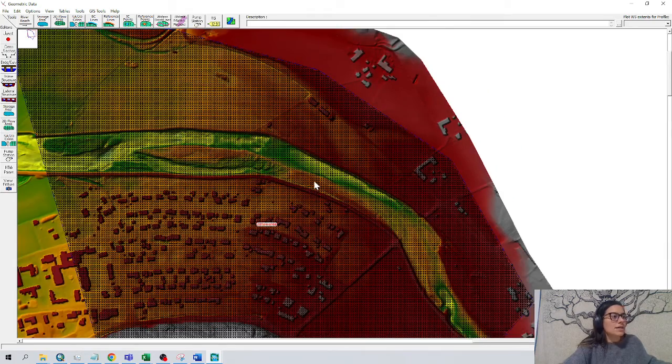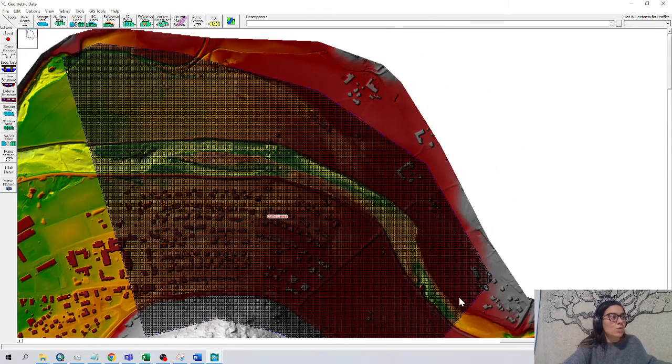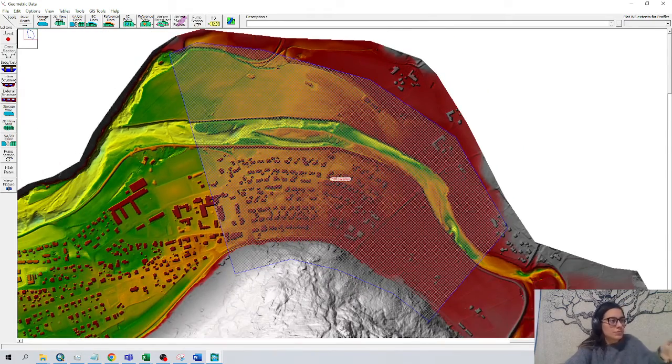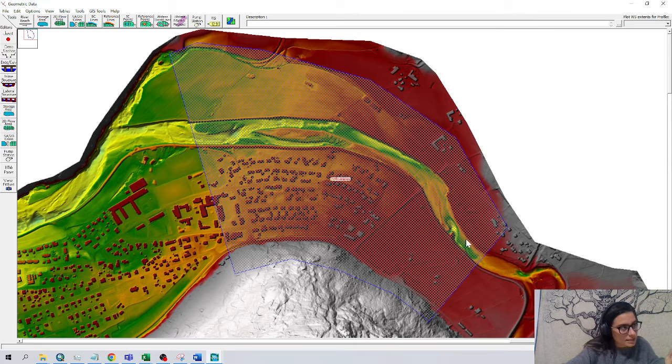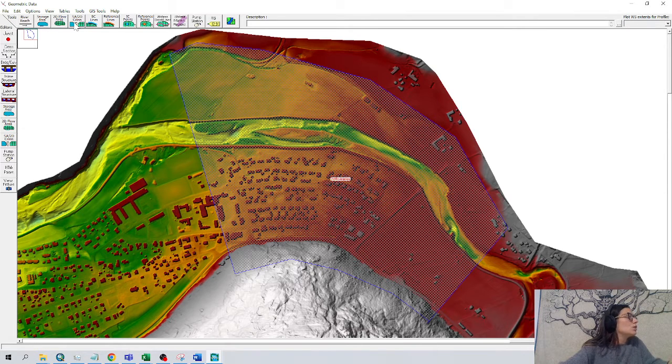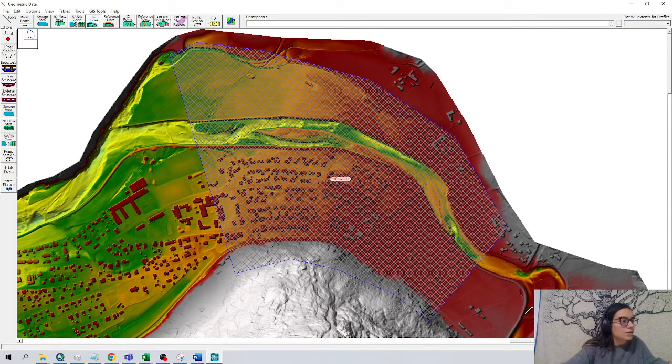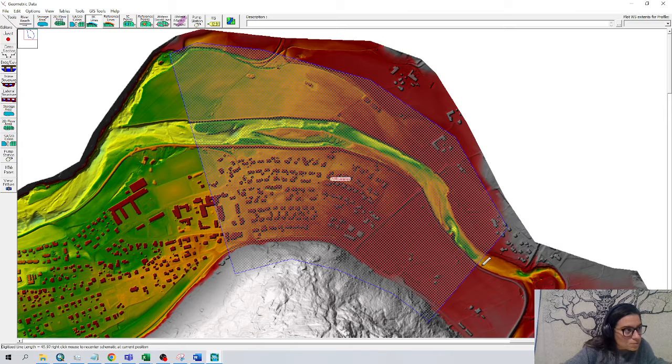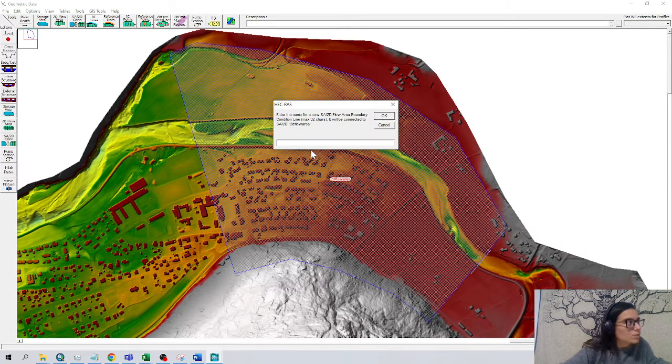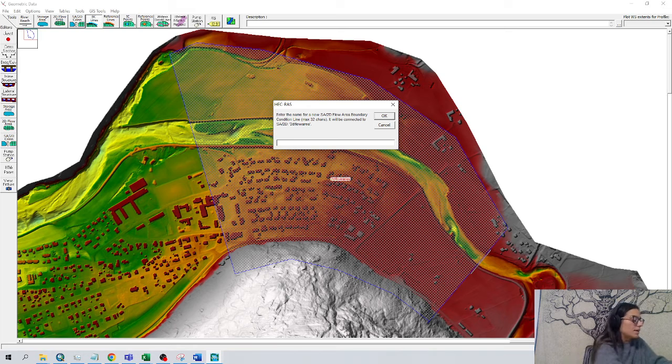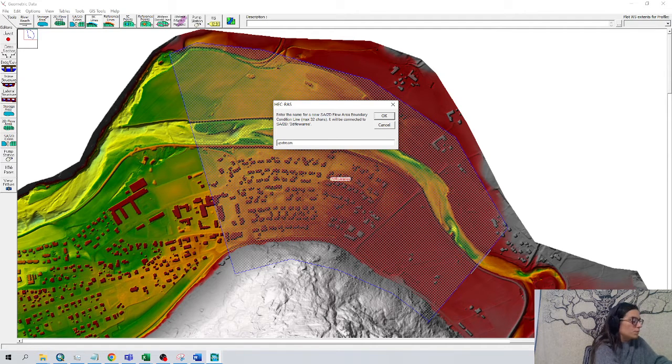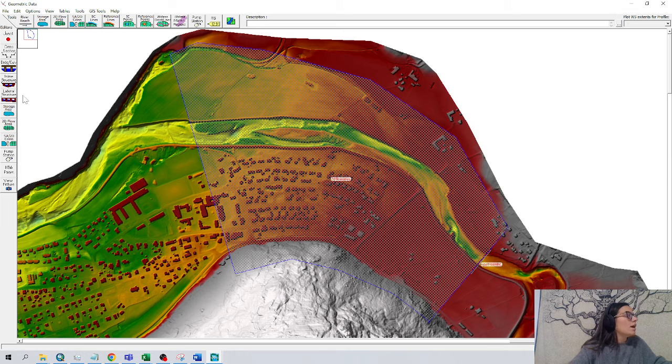And now let's define where the water enters. I know in this river it comes this direction and flows this direction. So let's go for boundary condition lines. We drop very close by to our boundary area. And then right upstream, boundary condition, okay.